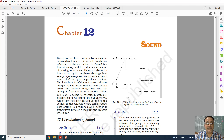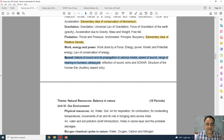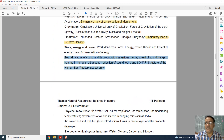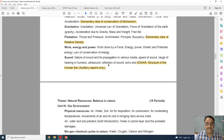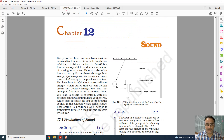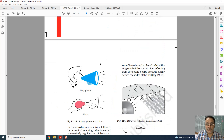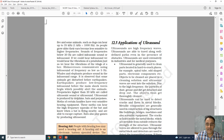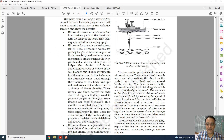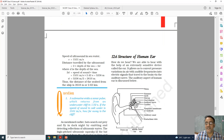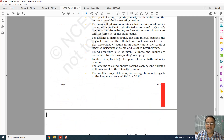Coming to chapter number 12, sound. Every topic is there except two — sonar and the human ear. I will show you from the NCERT: topic 12.5.1 on sonar and topic 12.6 on the human ear — both the last two topics of the chapter — are deleted.